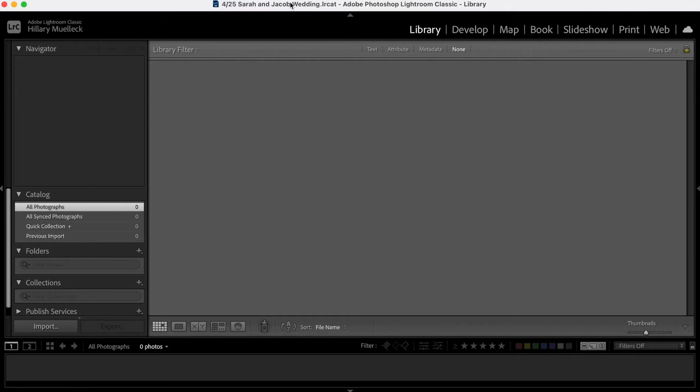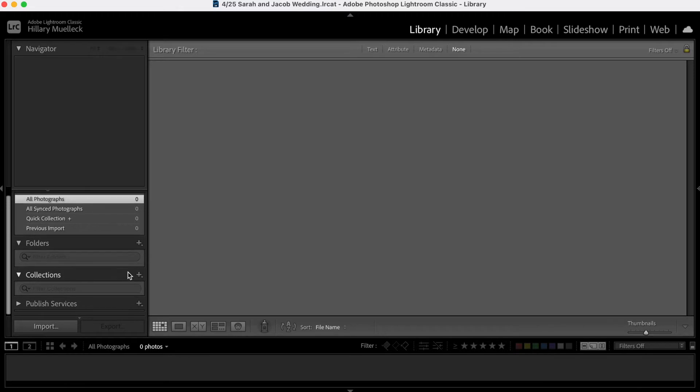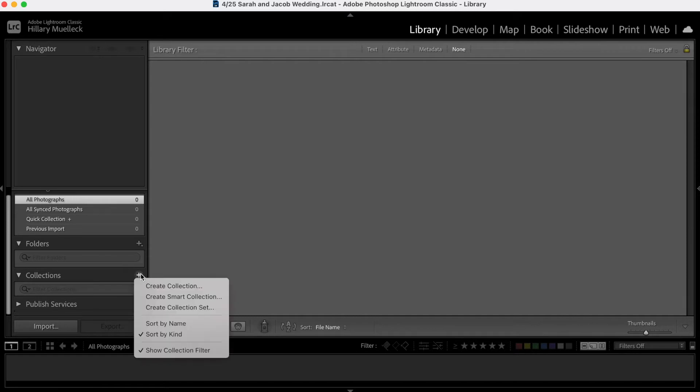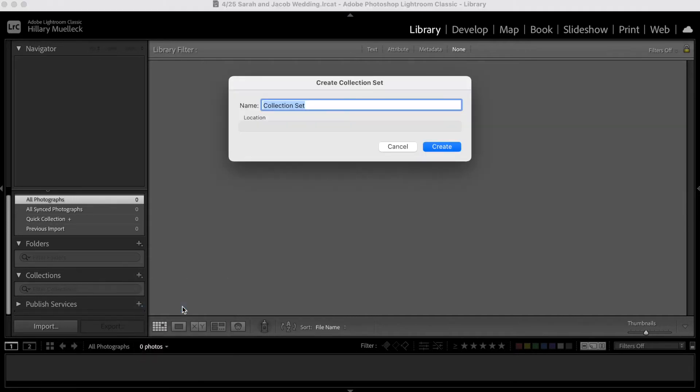So with this, I'm going to show you how I create collections within Adobe Lightroom. If I were to upload all of my wedding images in here after culling them, what I'm going to do is go down here to the collections and create a collection set. So if I click this little add button, it's going to say create collection set...